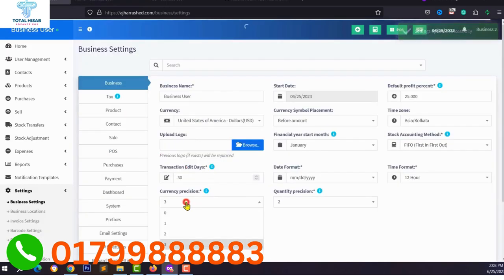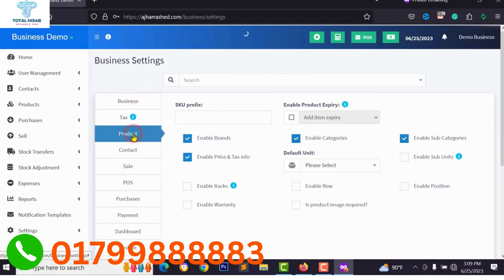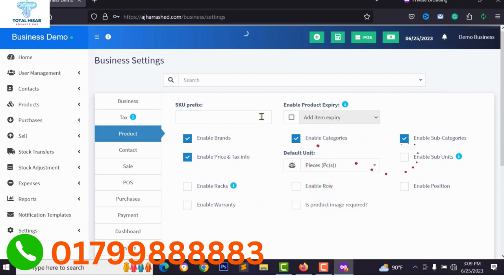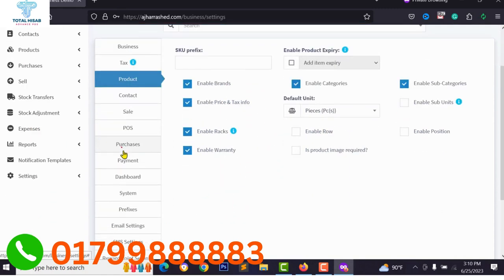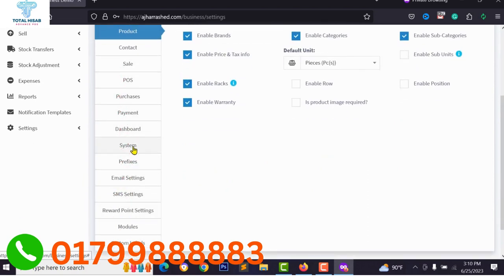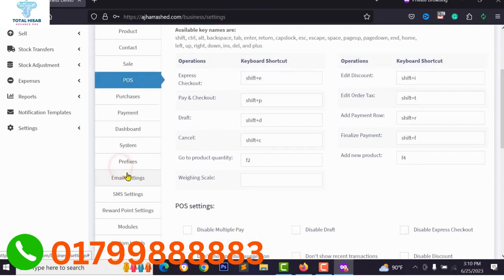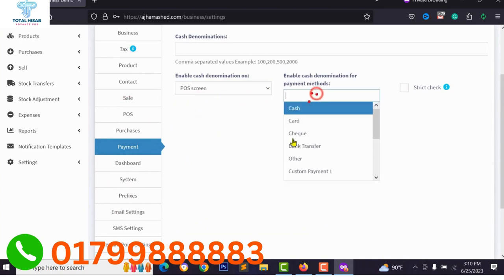For example, if you select three decimal places and click update, you will get three digits after the decimal point. You can also configure tax settings. Under Products settings you can type your SKU prefix, select a default product unit, enable or disable certain methods, add product warranty, and enable the rack system. There are many functionalities and features you can enable or disable from this dashboard.